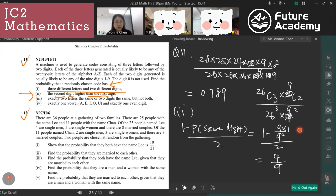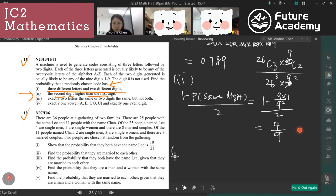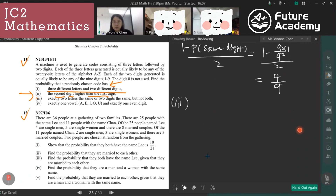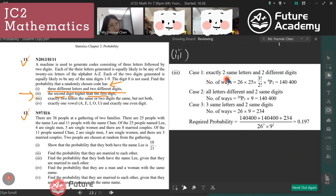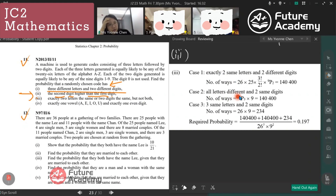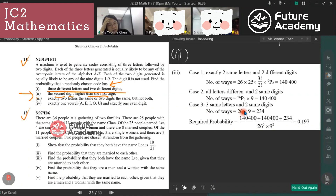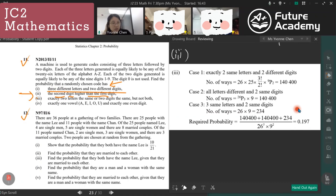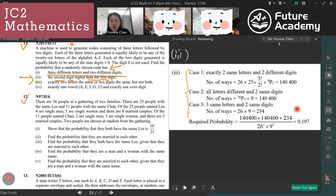For part three — exactly two letters the same and the two digits are the same but not both — we split into cases: exactly two same letters with two different digits, all letters different with the two digits the same, three letters the same with two same digits. We sum up all these cases.